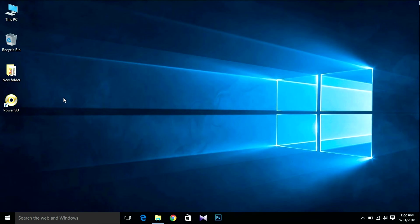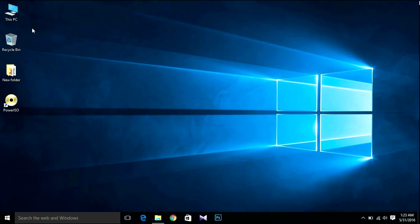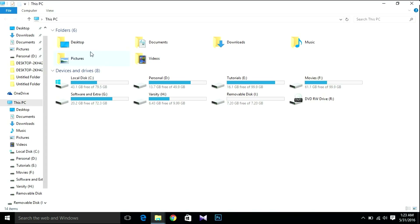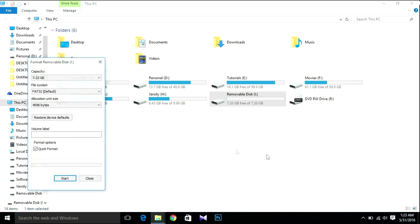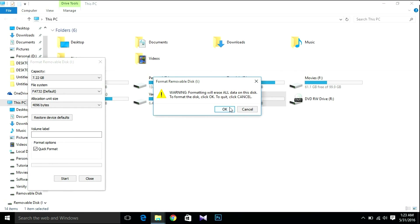The next thing we're gonna do is insert your USB flash drive or pen drive — whatever you call it. I recommend having a flash drive of at least 4GB or higher. Insert it, then format the flash drive. Select FAT32 and click OK.